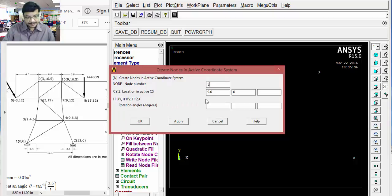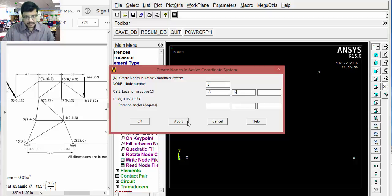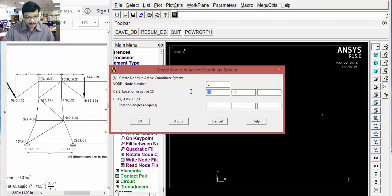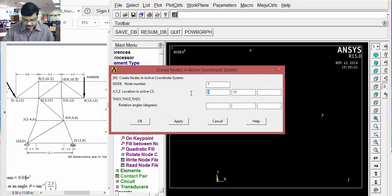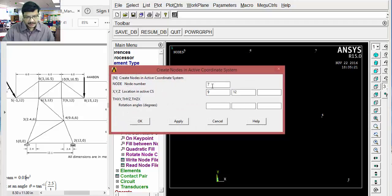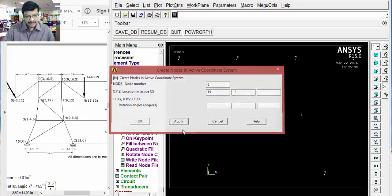Node 5: minus 3, 12. Apply. Node 6: 3, 12. Apply. Node 7: 9, 12. Apply. Node 8: 15, 12. Apply.